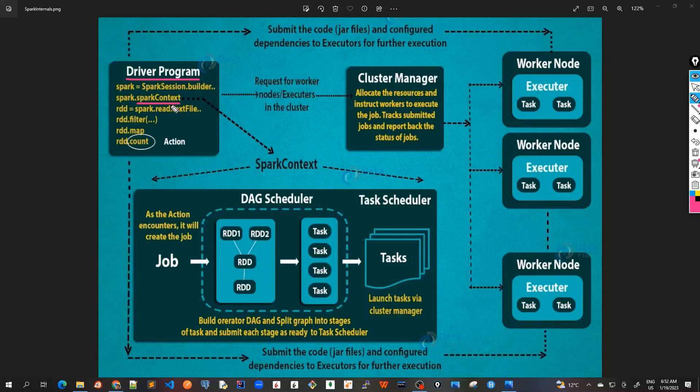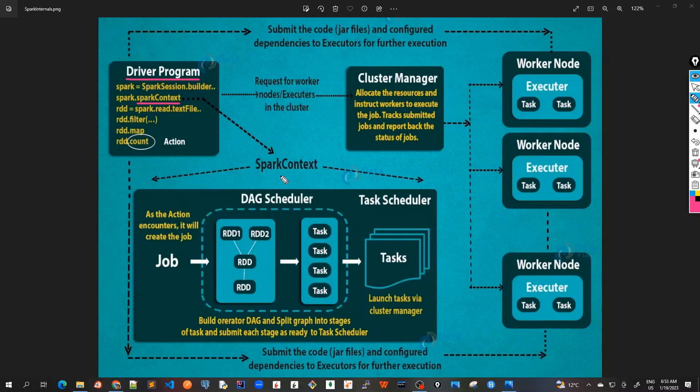Assume that the Spark context is a gateway to all the Spark functionalities. It is similar to a database connection. Any command we execute in our database goes through the database connection. Likewise, anything we do on Spark goes through Spark context. This Spark context works with the cluster manager to manage various jobs. The driver program and Spark context take care of the job execution within the cluster.